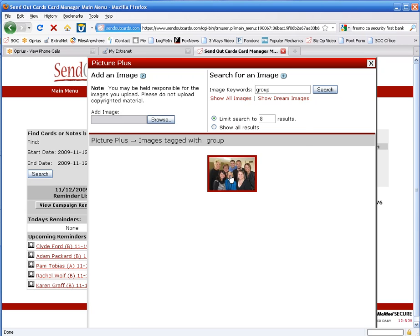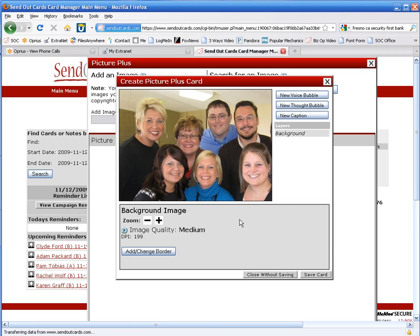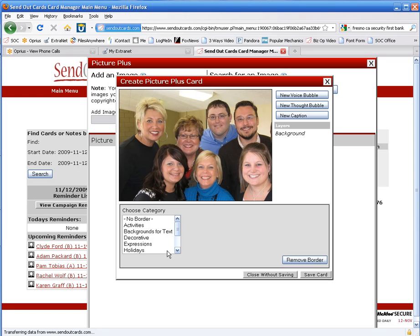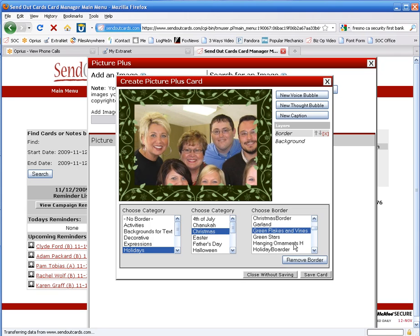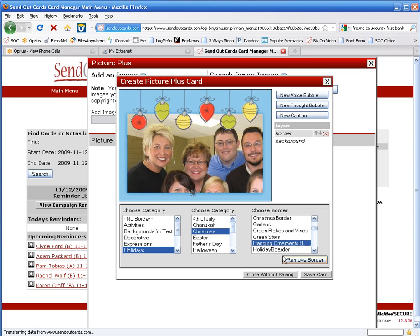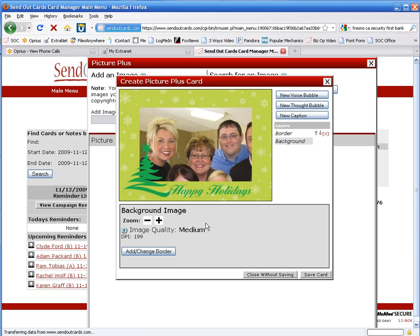Now, I click the picture here, and then I select Create Picture Plus Card. Once I'm here, I'm going to go ahead and add a border. There are several hundred borders, and we're just going to find one that I like. That's kind of cute. There's all sorts of different things in here. Let's use that one.